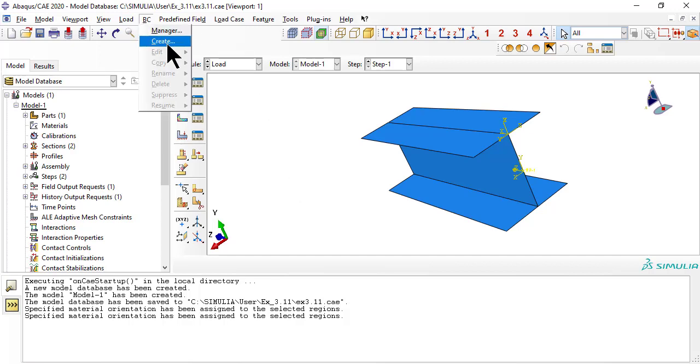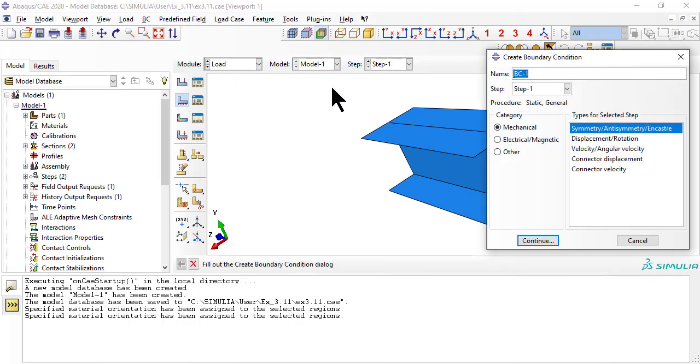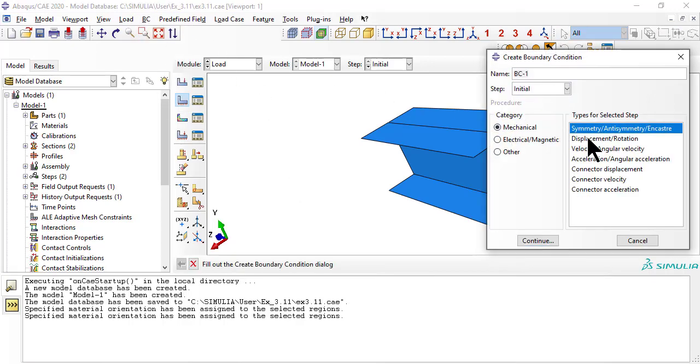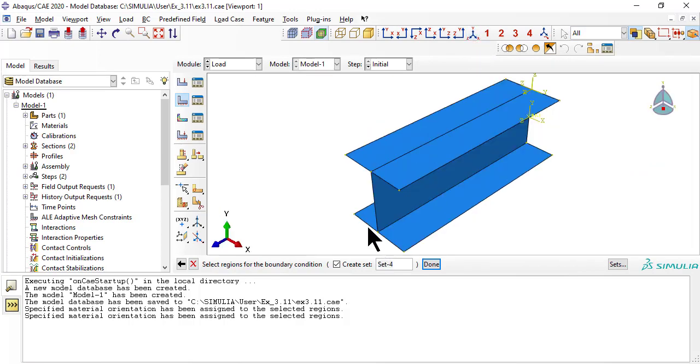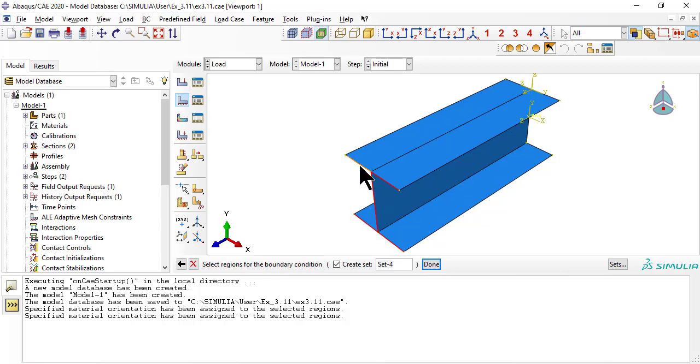Now we apply symmetry boundary conditions at the other end of the model, which is at half the length of the actual column. Since everything is symmetric, including geometry, material, load, and boundary conditions, all symmetric with respect to the half length of the column, we just need to model one half of the column length.